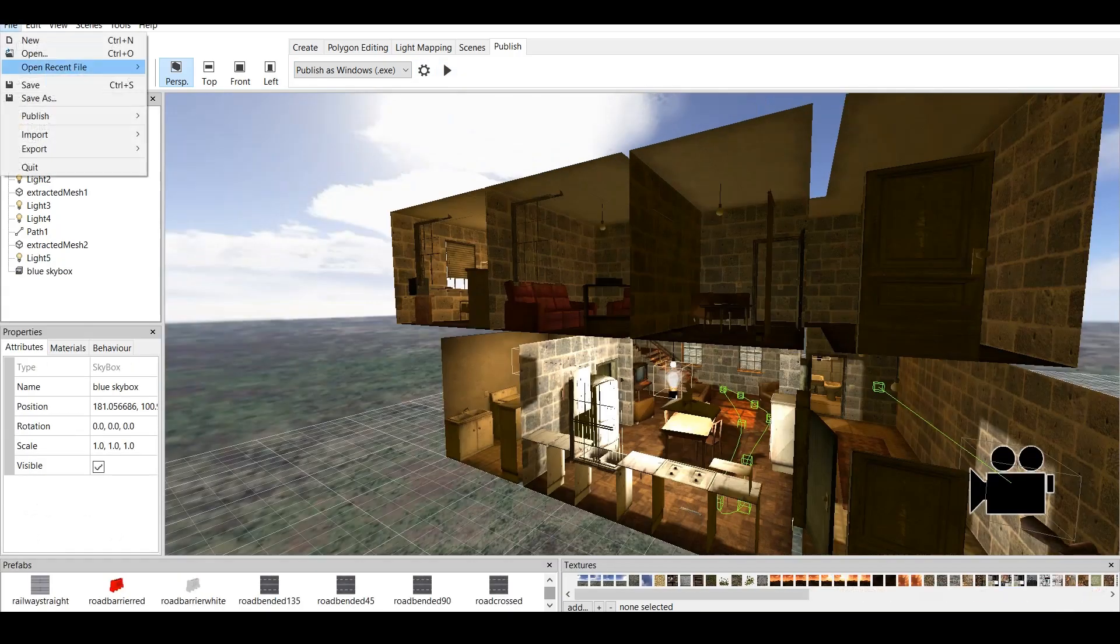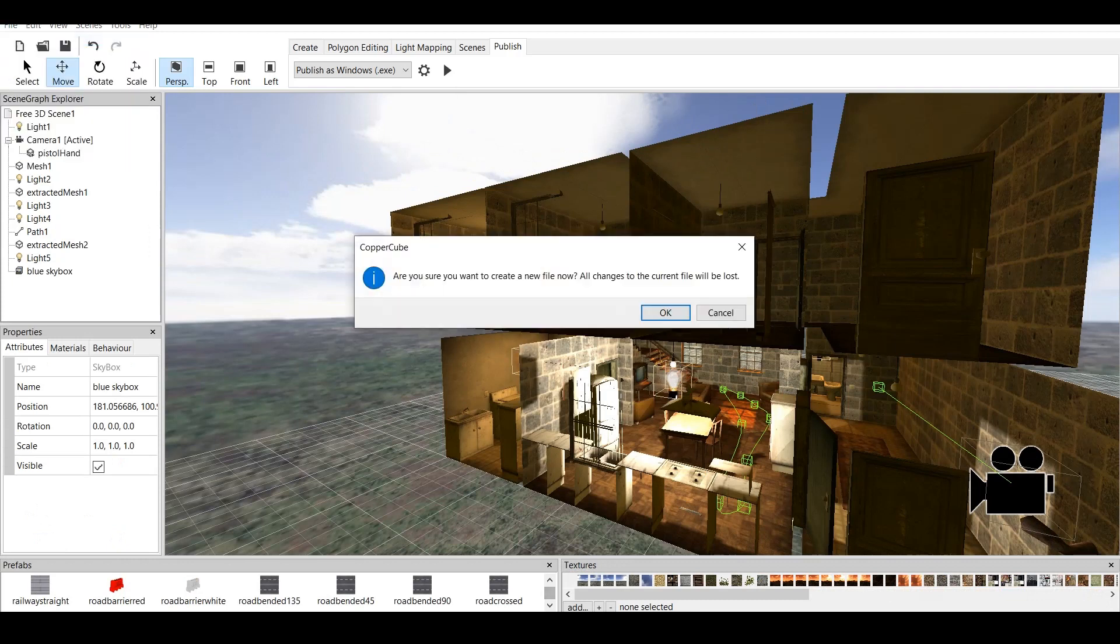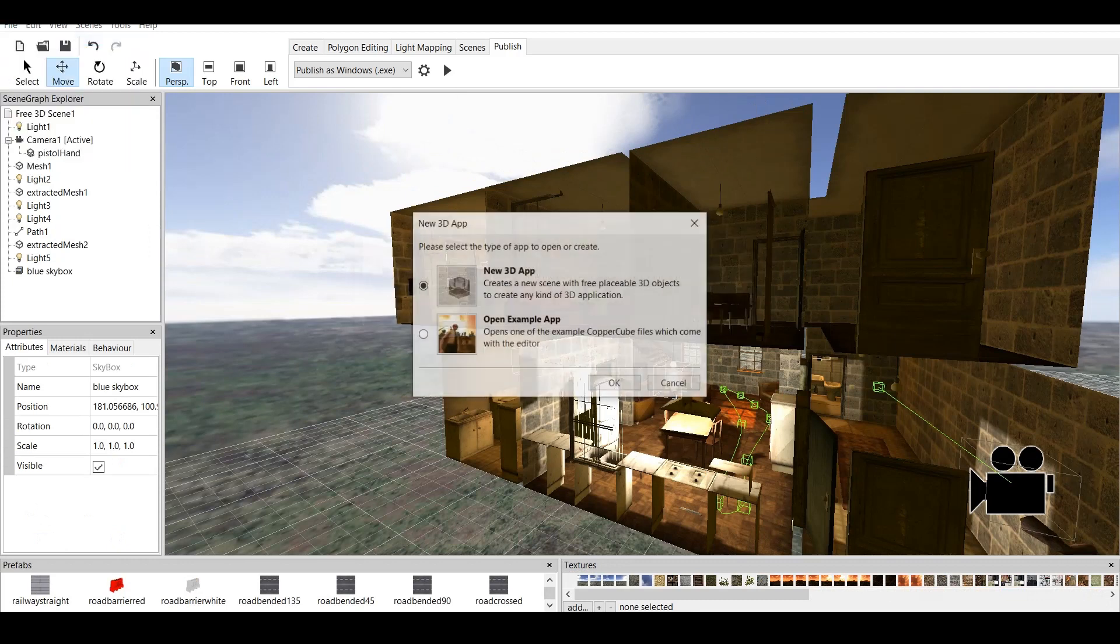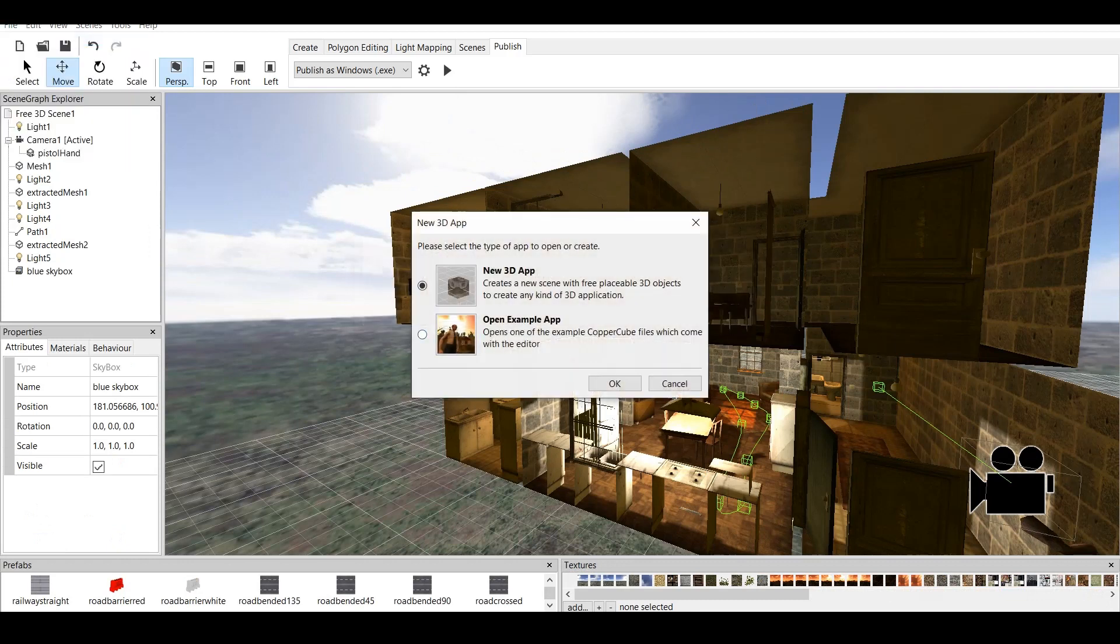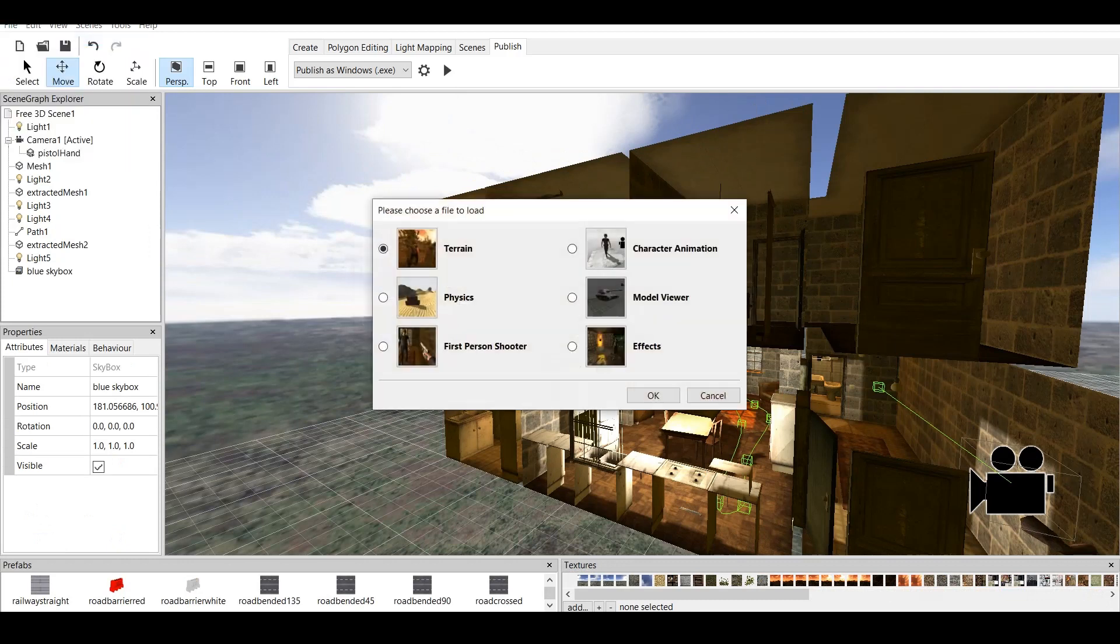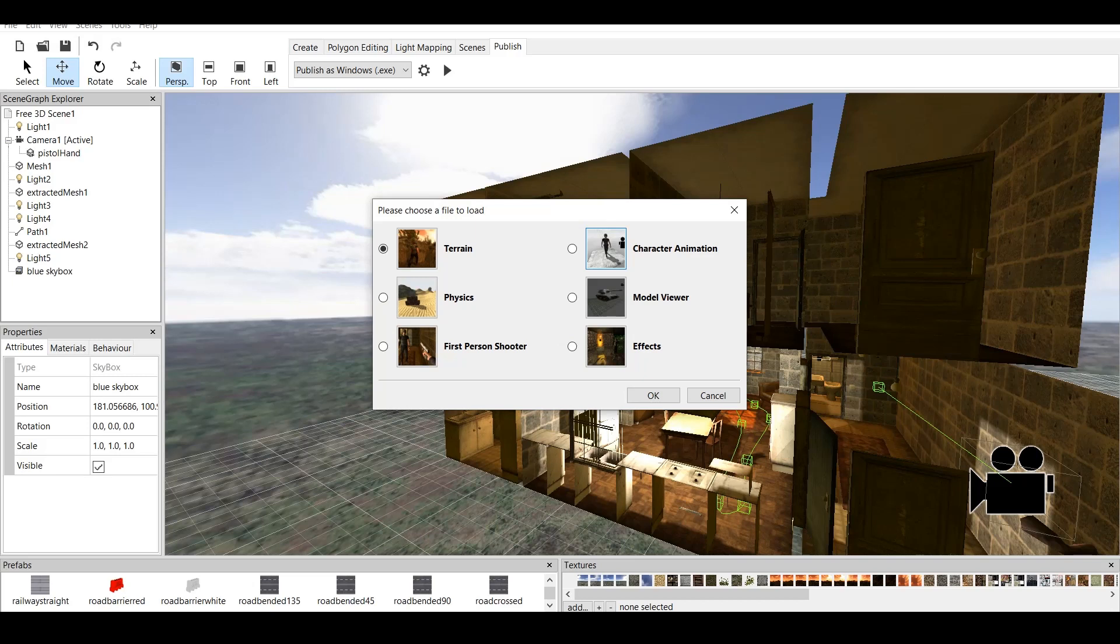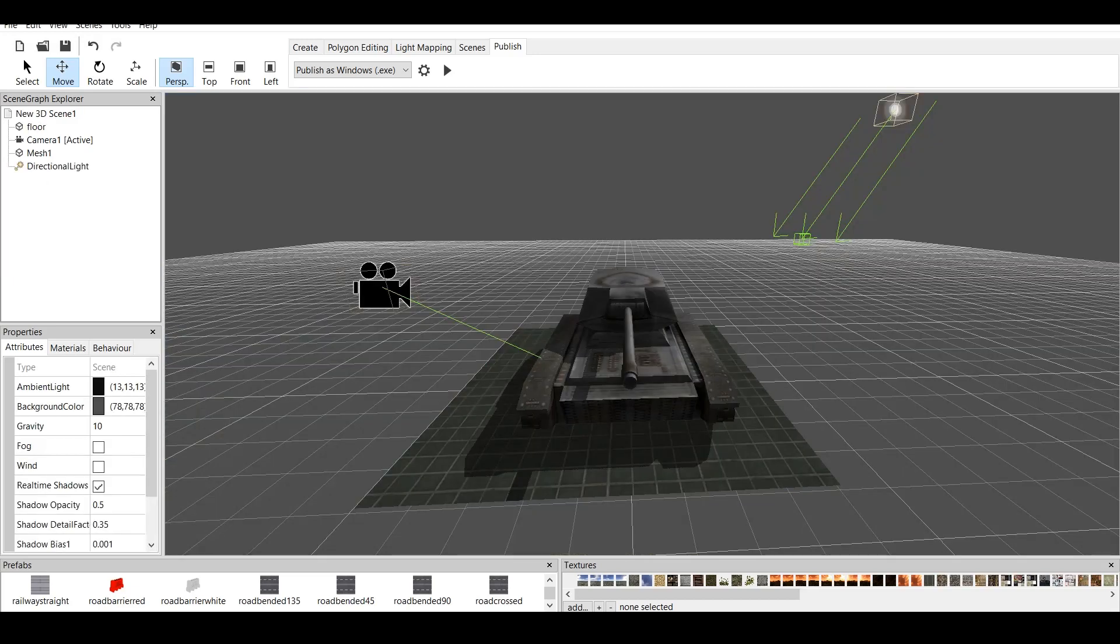Next file we should be going over is character animation. Now, if you click on character animation, it would transfer you to the online link, which allows you to have character animation showcased. Also, model viewer. Let's click on model viewer. So, this is basically just a model viewer.